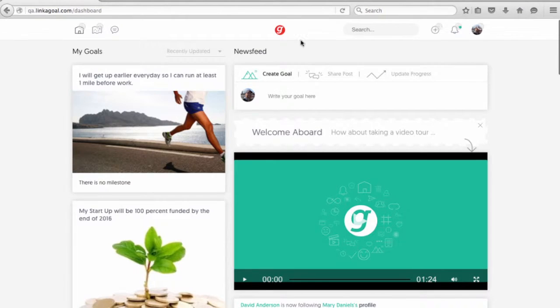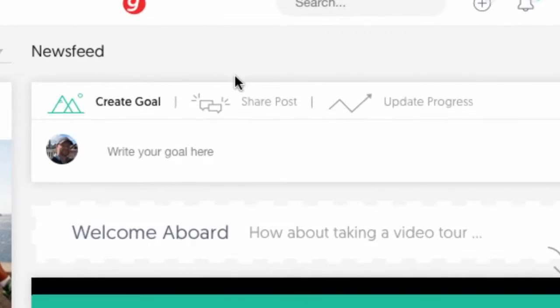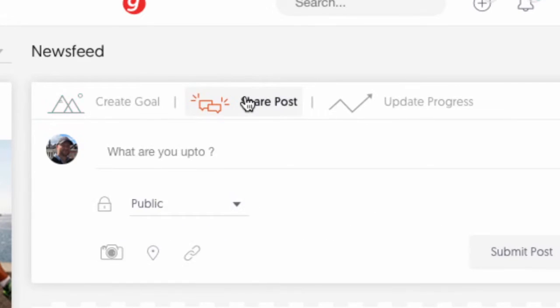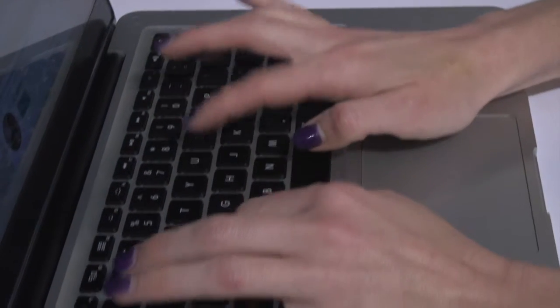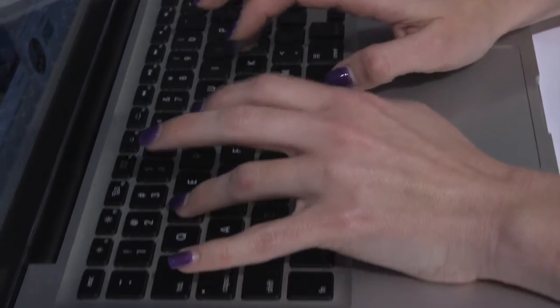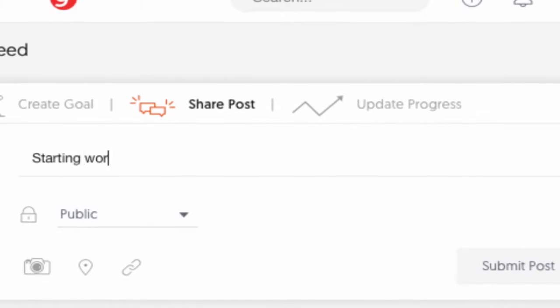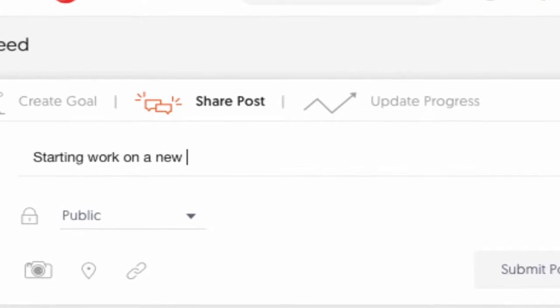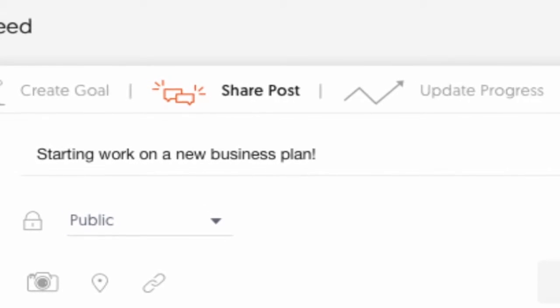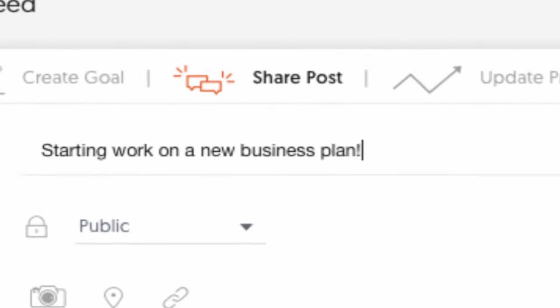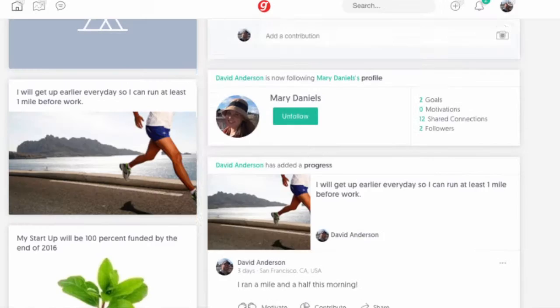Not sure about your next goal? Capture your past and present events by creating a post. You can write posts in real-time about what you're up to, or upload photos or videos, and get inspired from other posts.